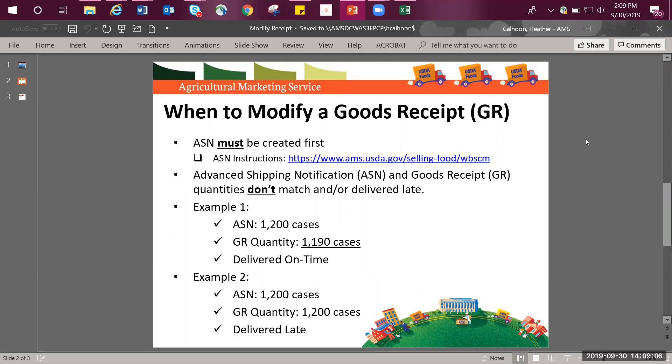Example 2, the ASN was entered for 1,200 cases, the GR quantity was entered for 1,200 cases, but the shipment was entered as being delivered as late. The vendor has the ability to make a modification to the date.